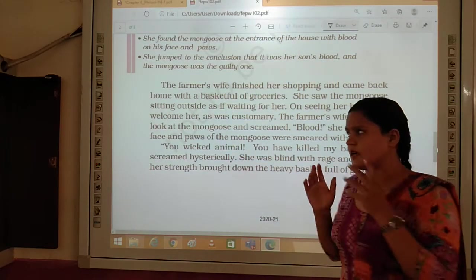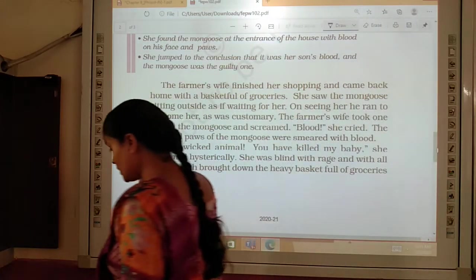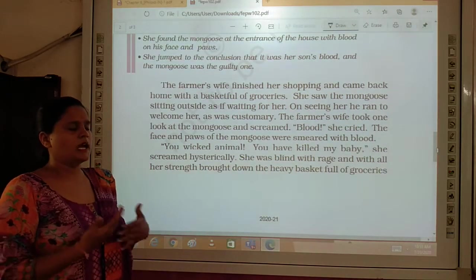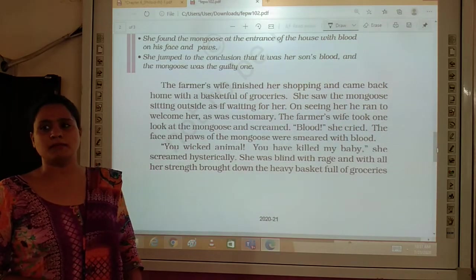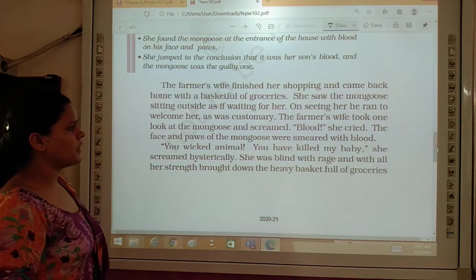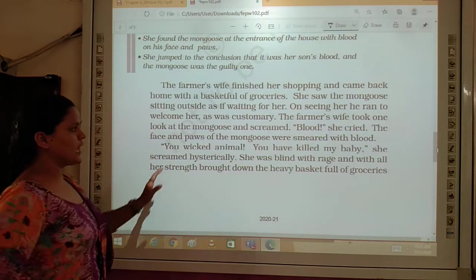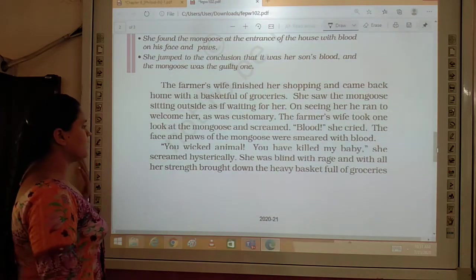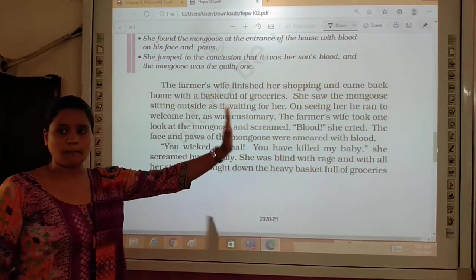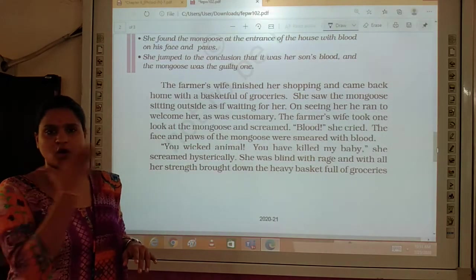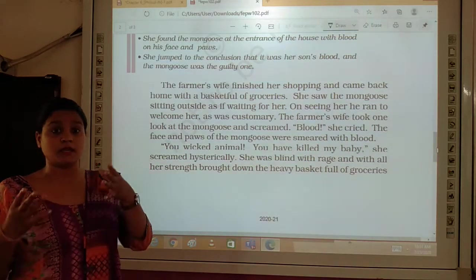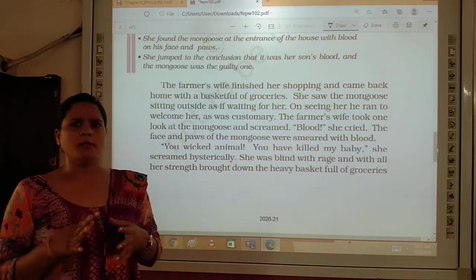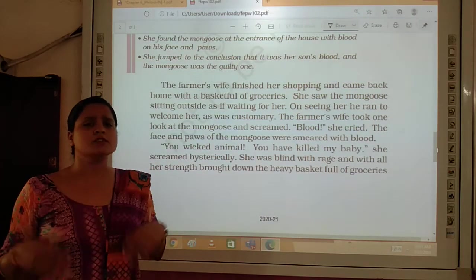The farmer's wife finished her shopping and came back home with a basket full of groceries. She saw the mongoose sitting outside as if waiting for her, and on seeing her, it ran to welcome her, as was customary. You know that whenever you come home from school or office, your pet is waiting for you — animals have that feeling, that care, that bonding towards the other family members, especially the younger ones. But the farmer's wife took one look at the mongoose and screamed — the mouth and paws of the mongoose were smeared with blood.